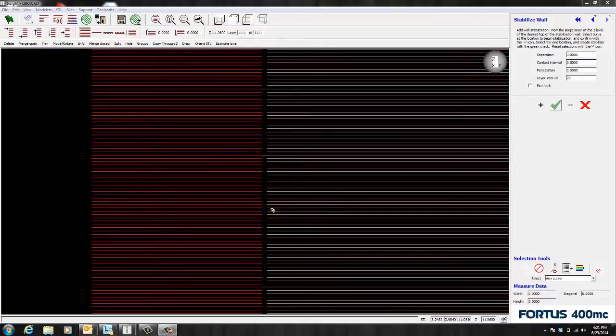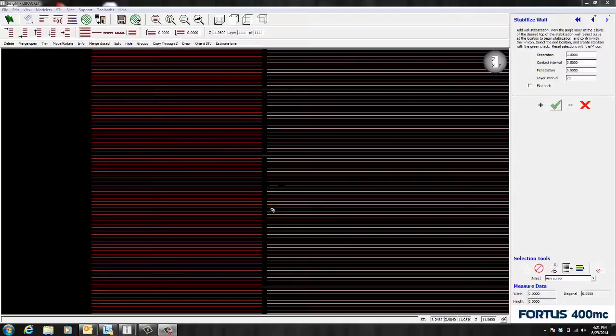Now remember the more frequently the wall intersects the model the more stability it adds. However you don't want to intersect on every layer because that's unnecessary.